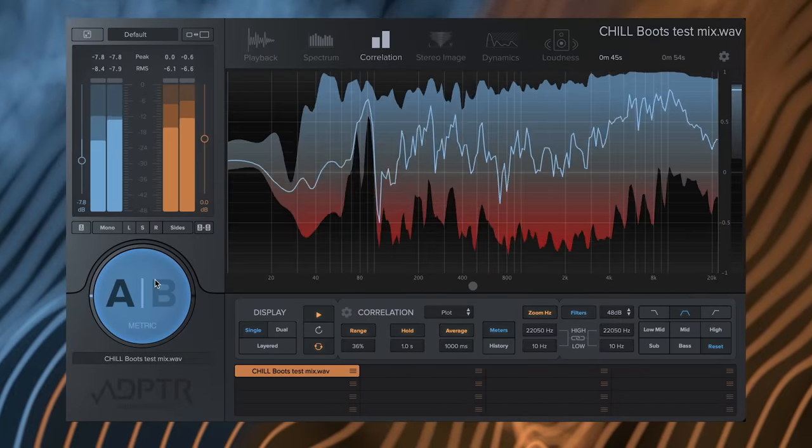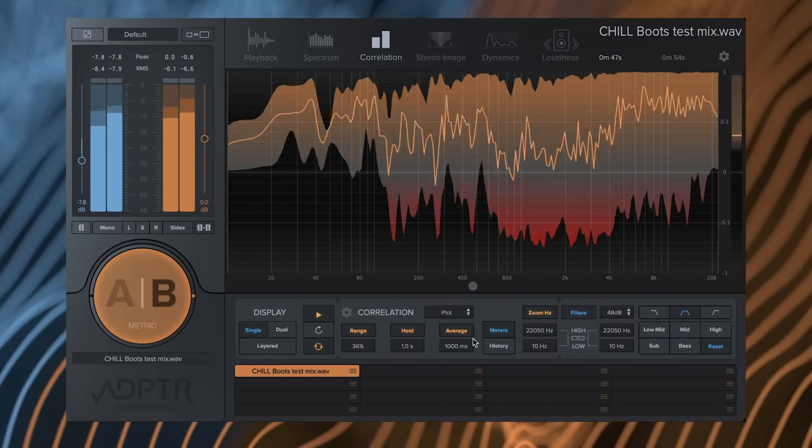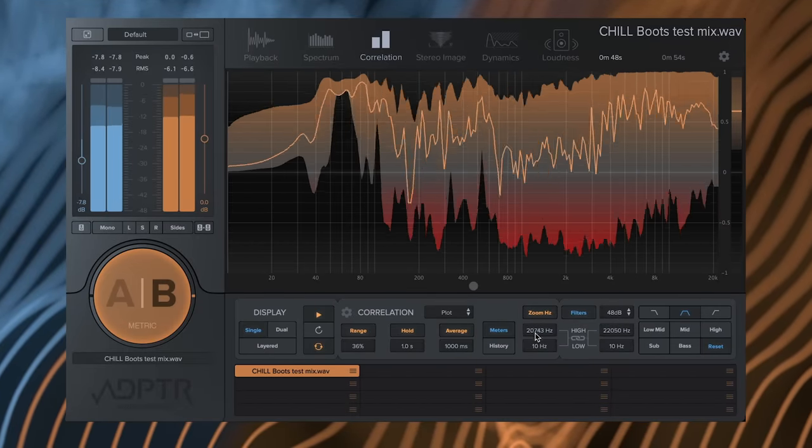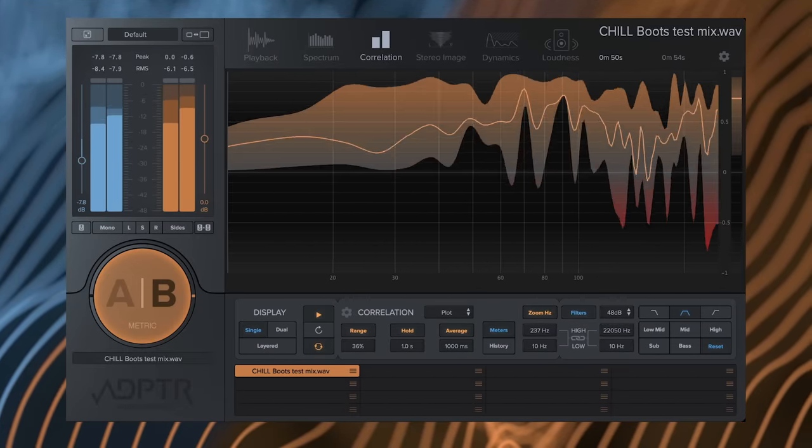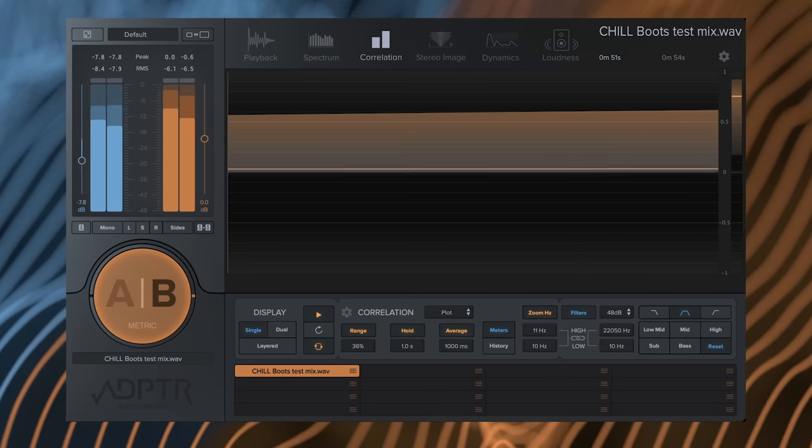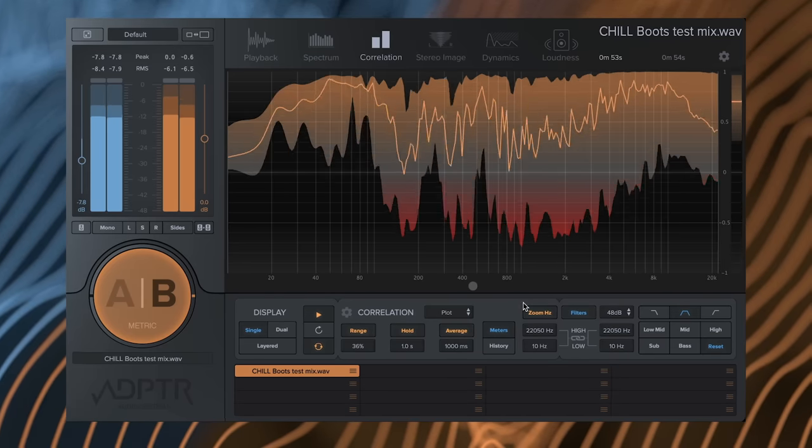You can now load M4A audio files on Windows. Mac users have been able to do this since version 1. There are many more optimization and workflow improvements as well as over a dozen bug fixes. For a full list of all the changes included in version 1.4, click the link in the description.